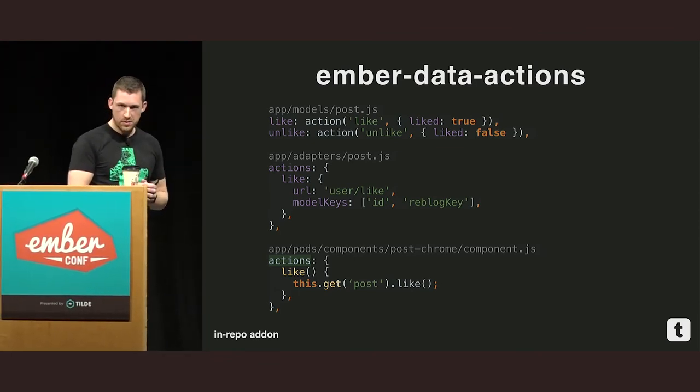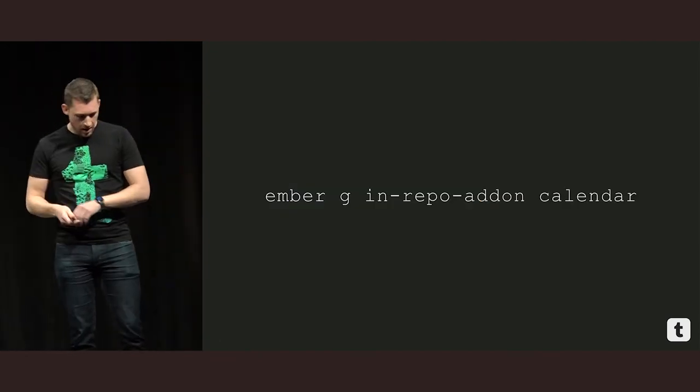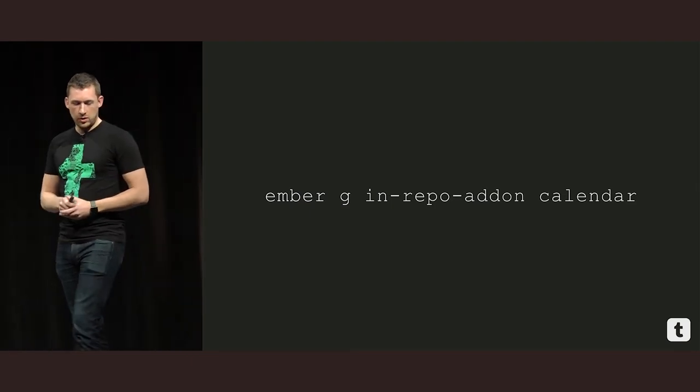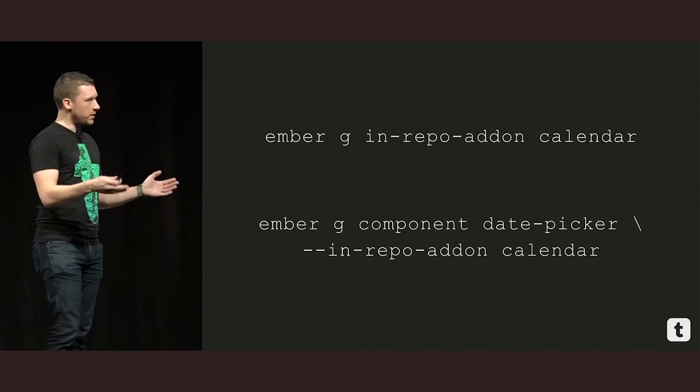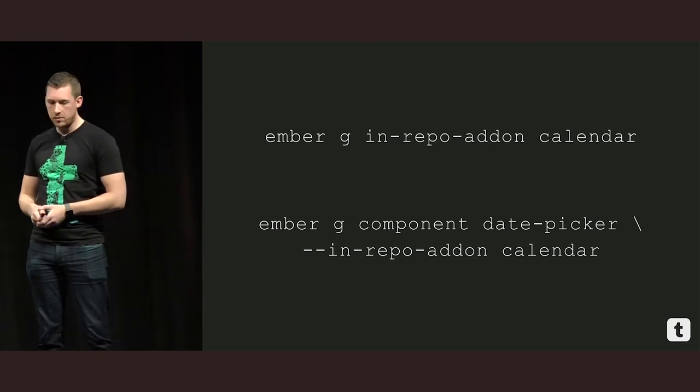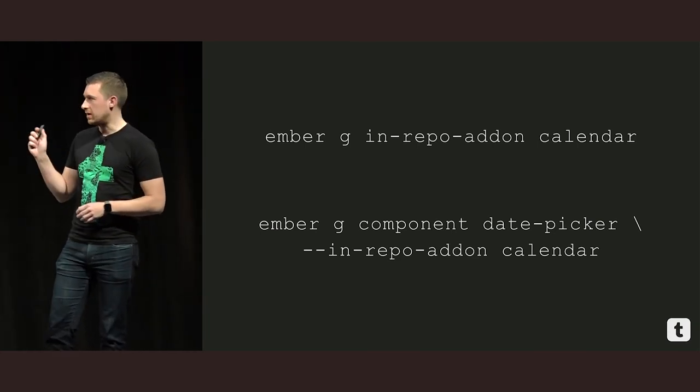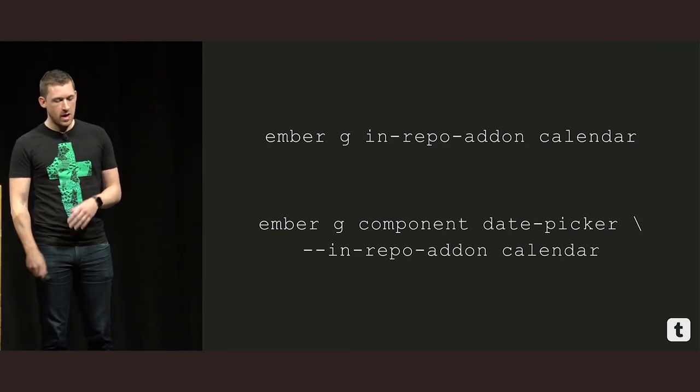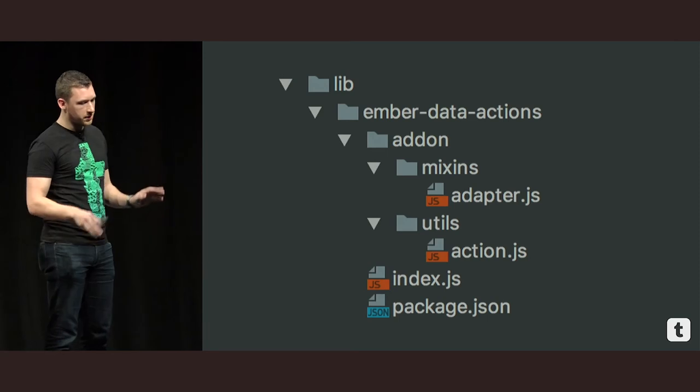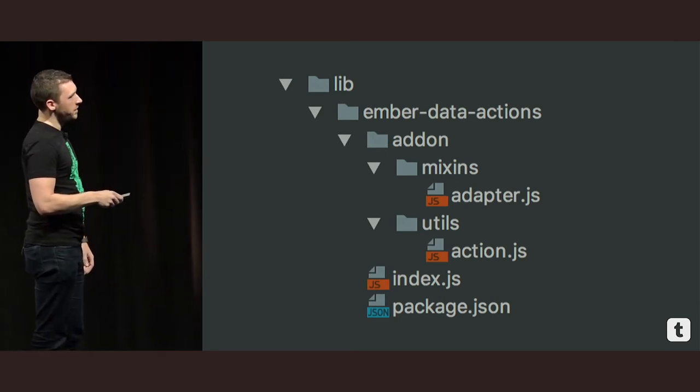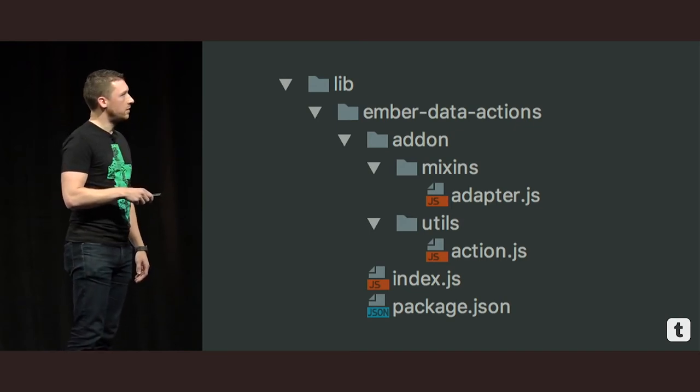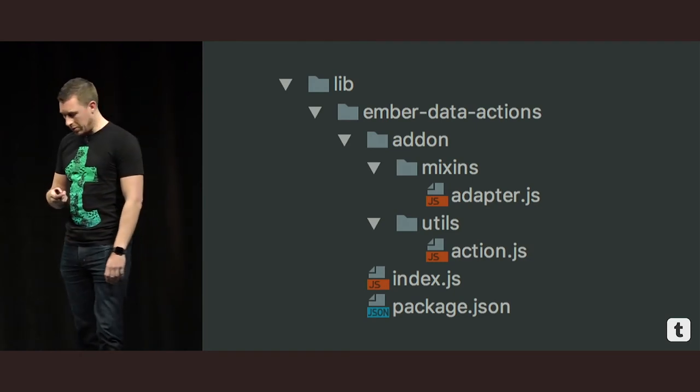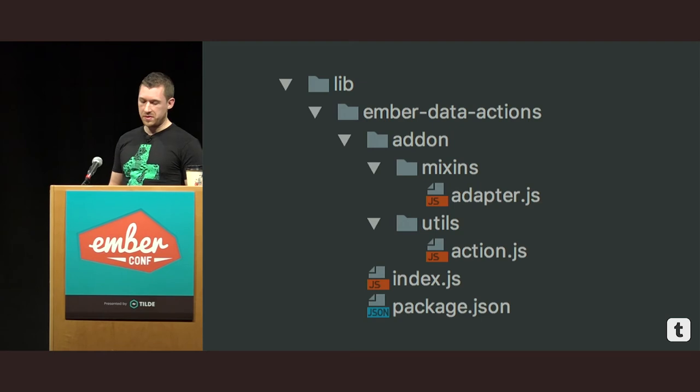In-repo add-ons are super cool. You should give them a try. This is what the syntax looks like to generate one. You call Ember g in-repo add-on. And you give it a name. Then when you want to generate something within that component, you want to say, create an add-on, sorry, create a component in that add-on. You just add the dash dash in-repo add-on and give the name of the add-on that you're generating the component into. And Ember will automatically generate you a structure that looks something like this. This is our Ember data add-ons. Very simple. We've got our mix-in for our adapter. And we've got a utility that we use in the model, that action callback that I showed you. Really simple way of prototyping out something that you think, hmm, maybe I might want to open source this in the future.